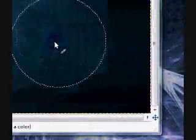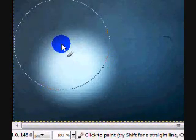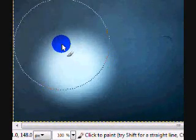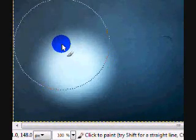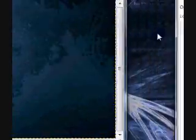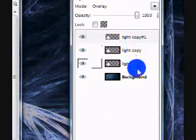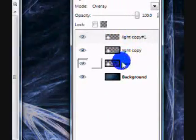Duplicate this layer as many times as you need to, so that it will stand out and looks like this. I only duplicated it two times, so I have, in total, three light layers.